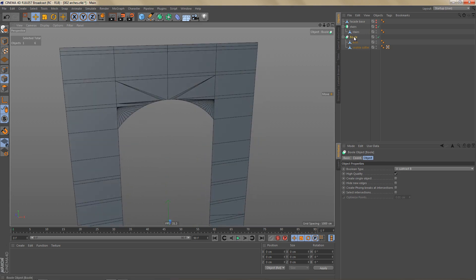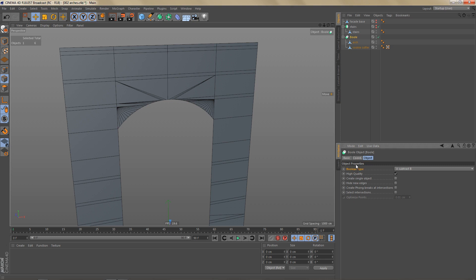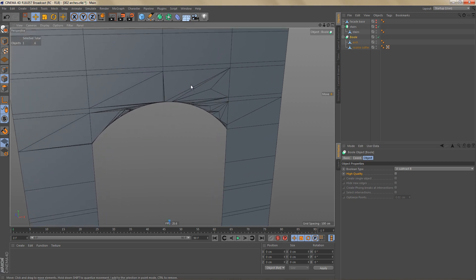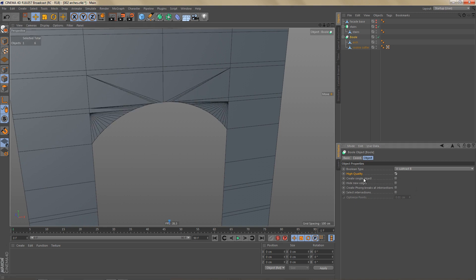For the settings of the bool object we need the boolean type to be Subtract B. We need high quality — if I uncheck that we will not have access to the options below high quality, and you can see that our mesh is getting really messy. We certainly don't want that, so let's keep high quality checked.